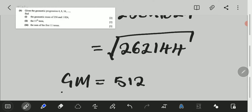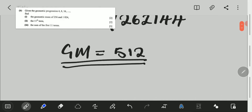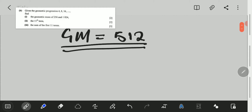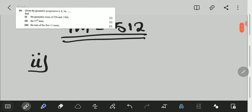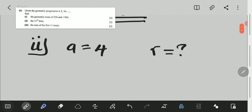So, the geometric mean is 512. We move on to the second question. The second question says: find the 11th term. Two marks. For any geometric progression question, we need two things to find any term that we wish to find.